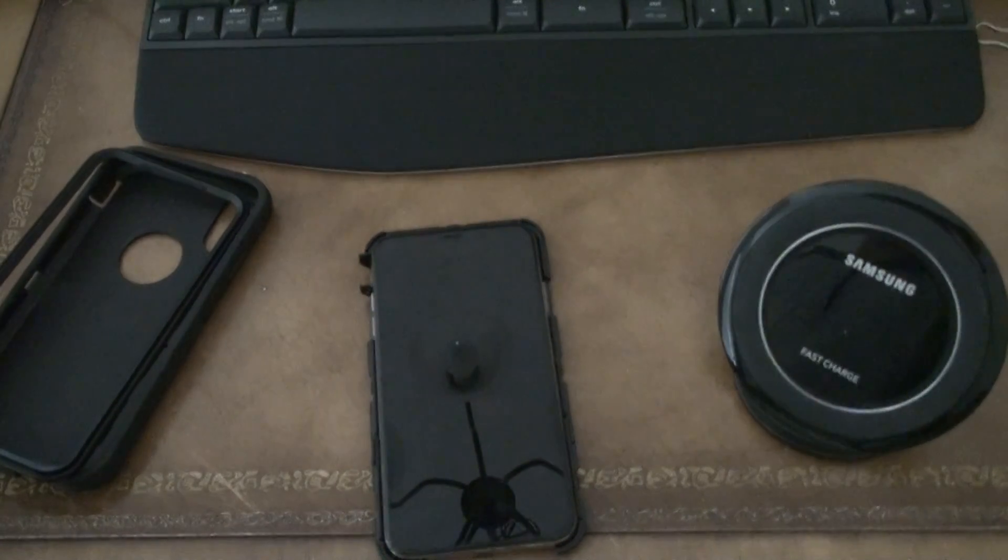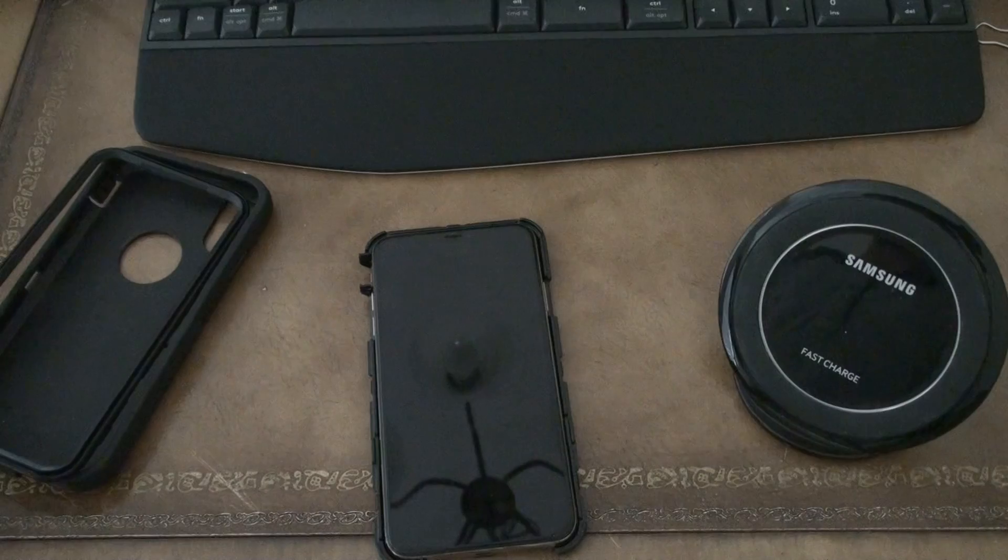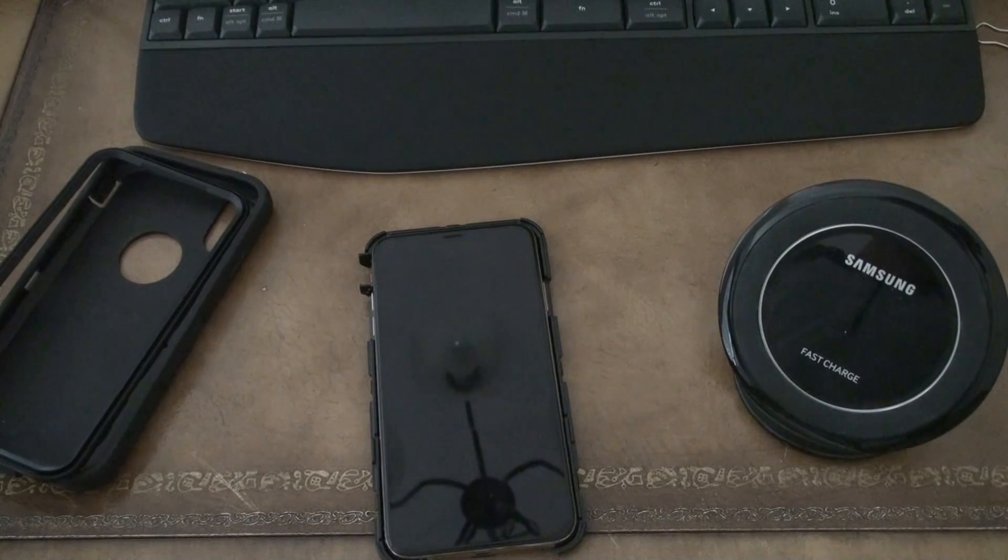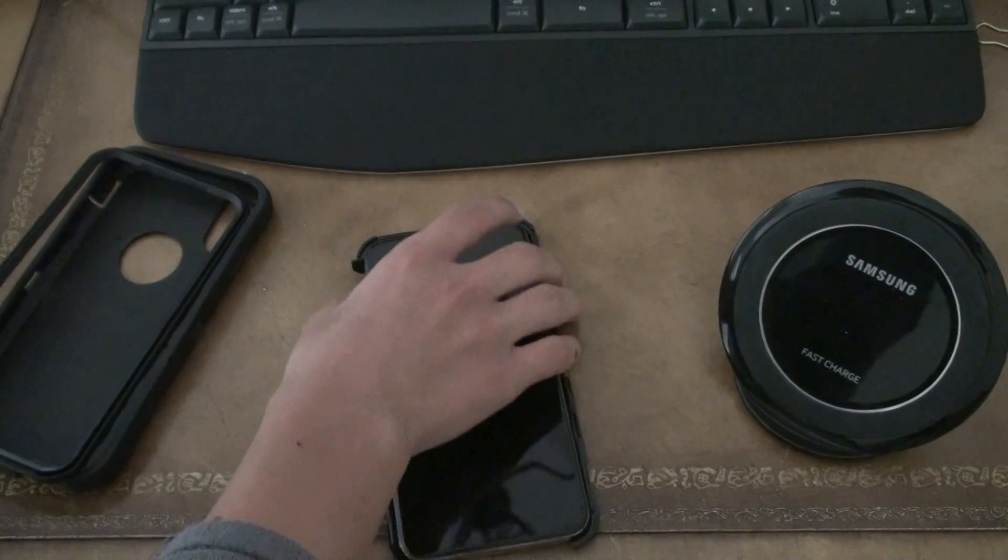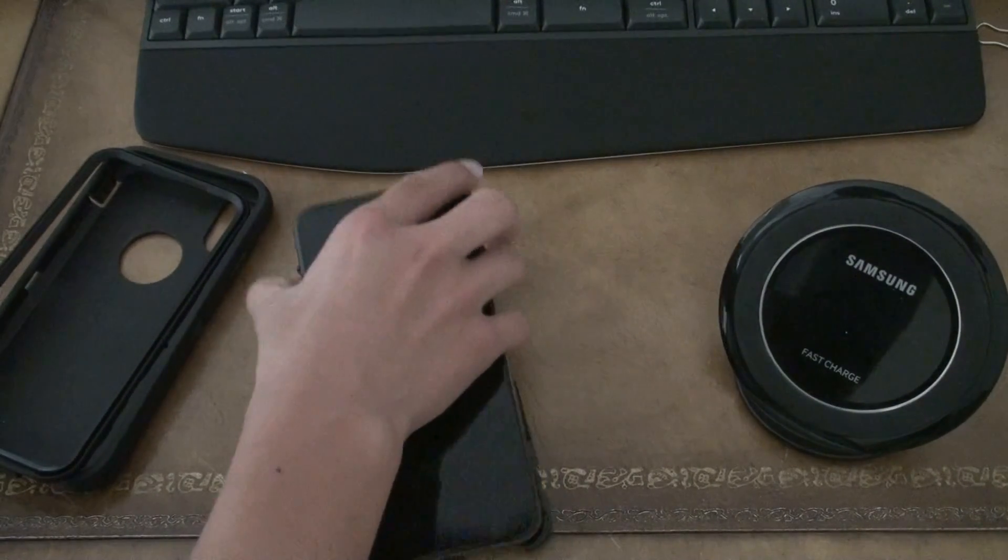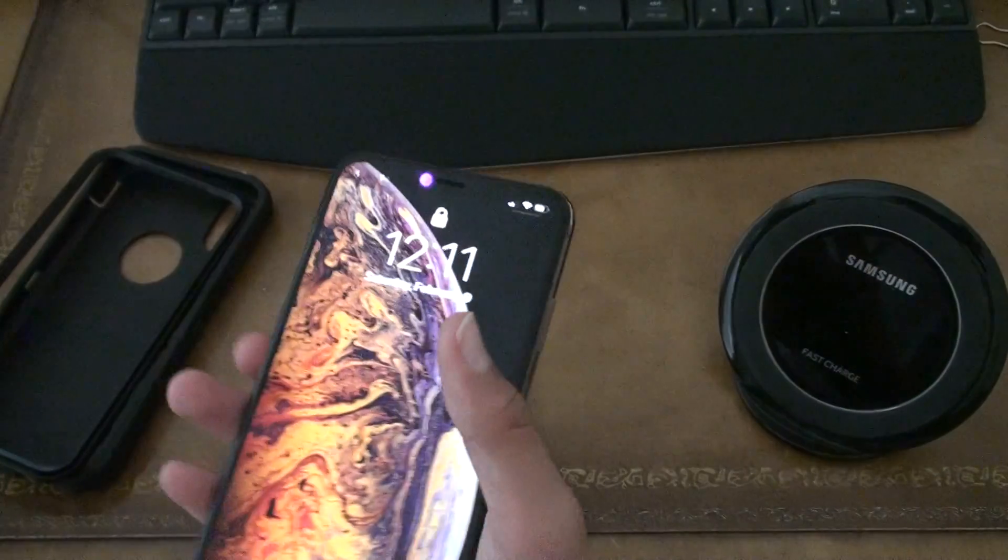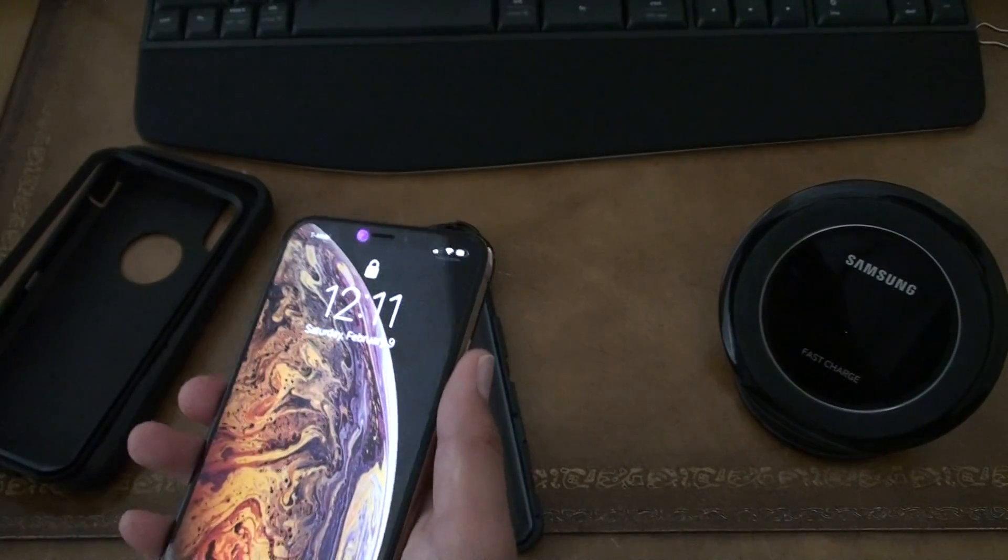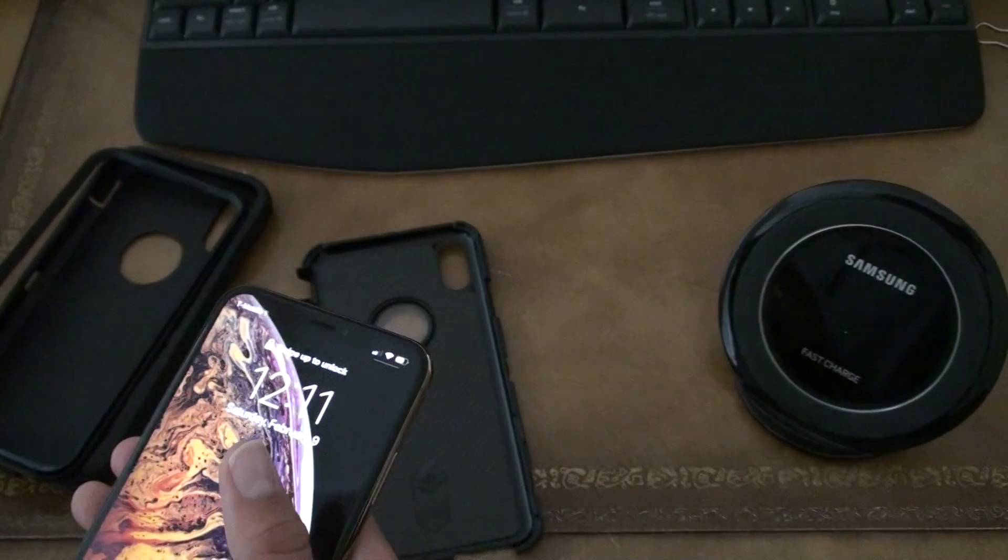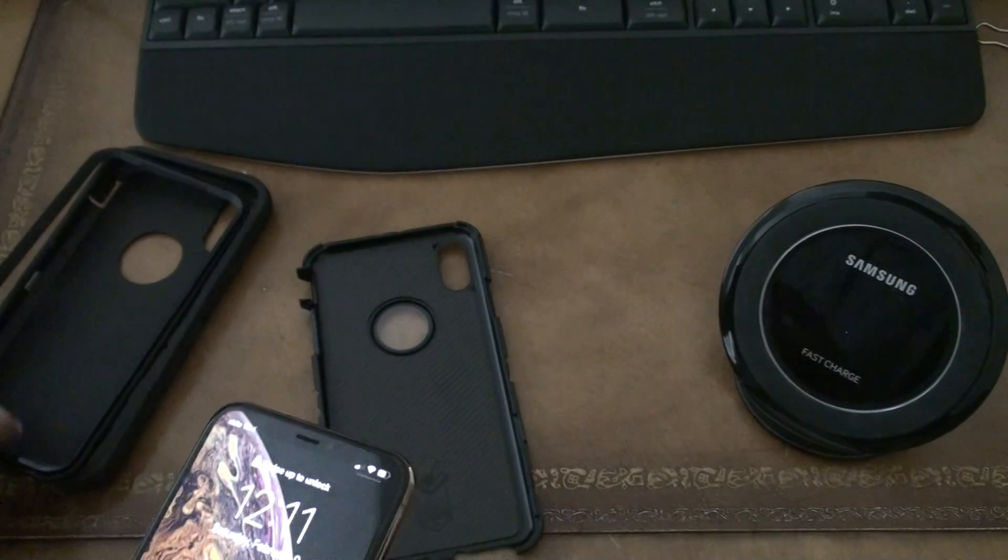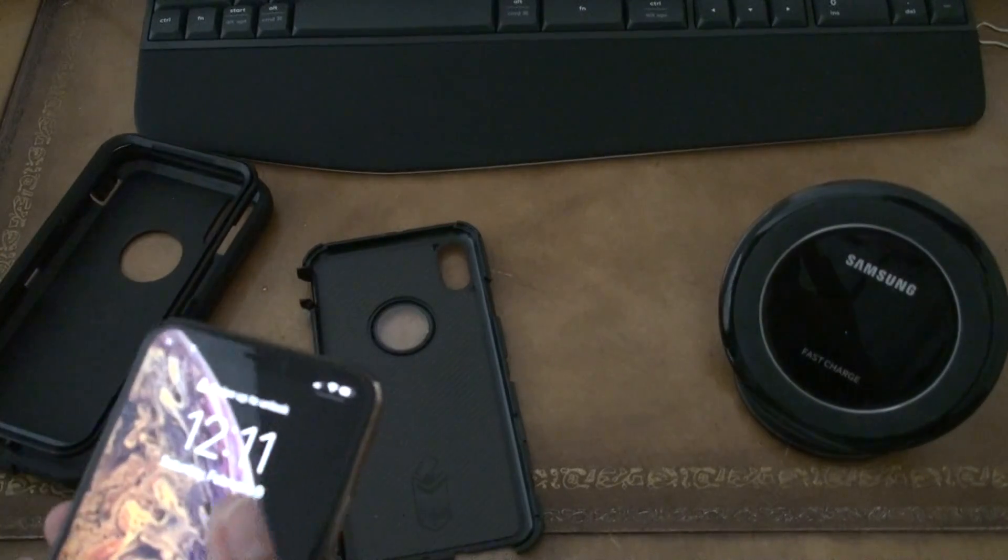But there's some instances where you can also use an iPhone XS Max and then say, hey, the Samsung is now really bad or Android is bad and I want to switch to this phone.